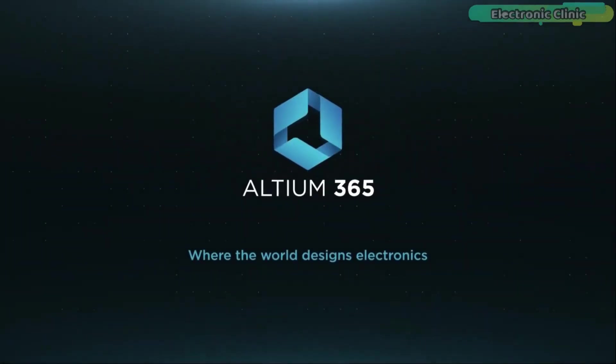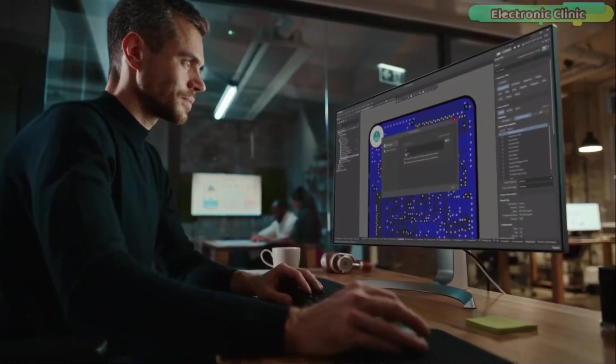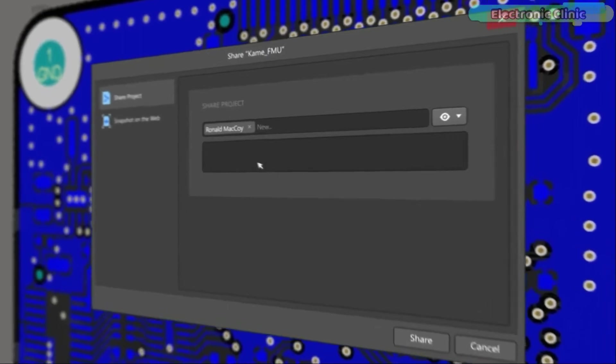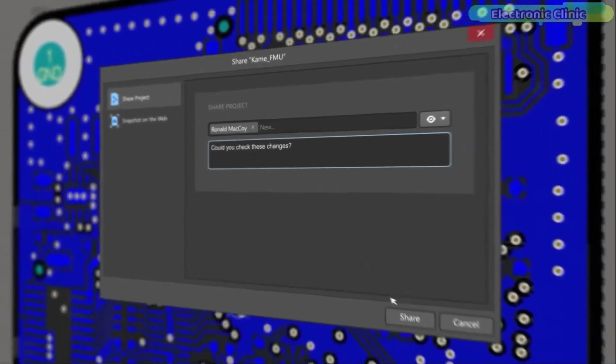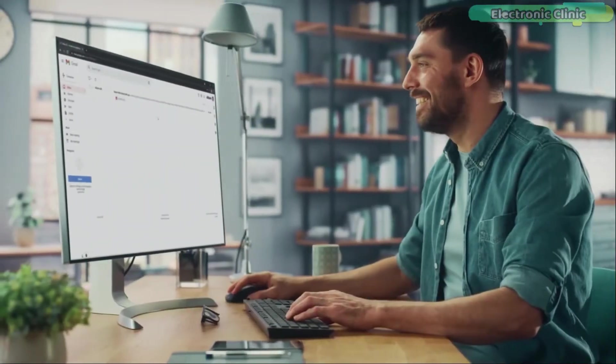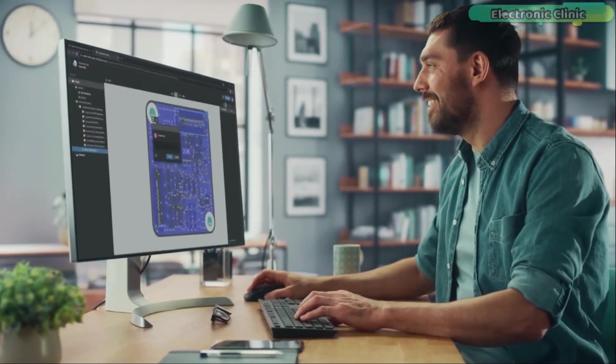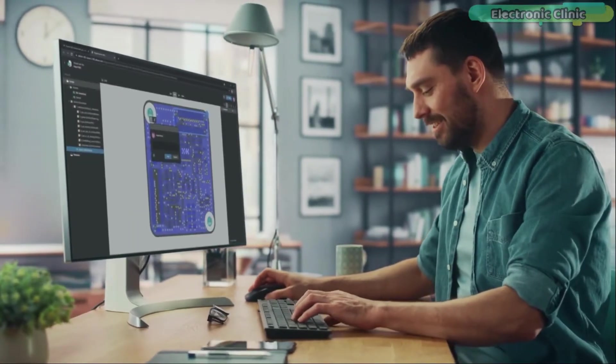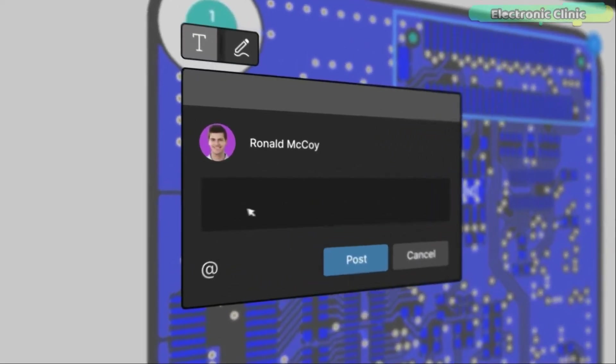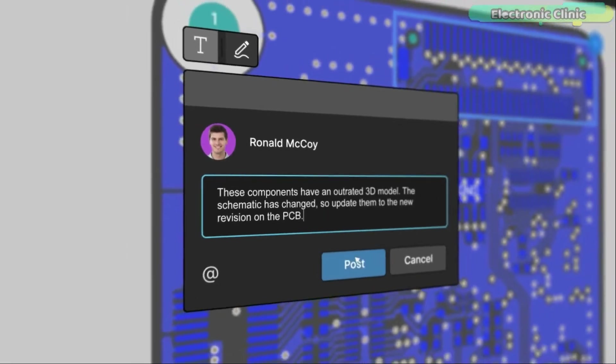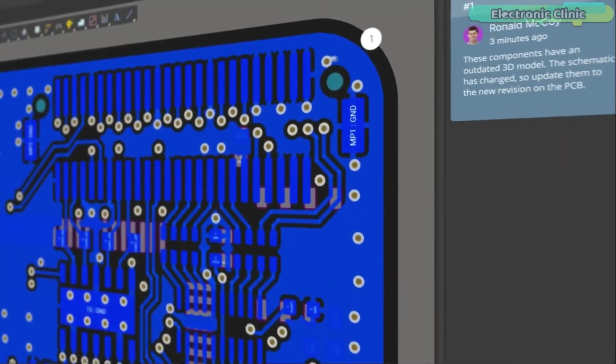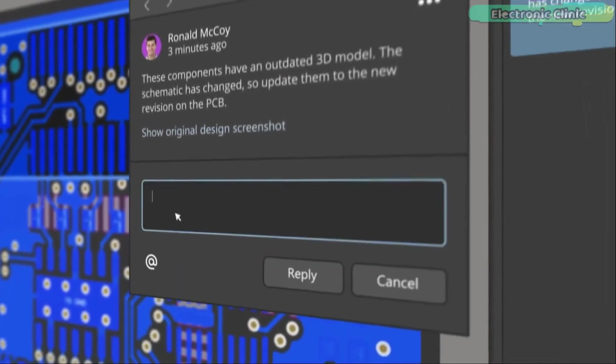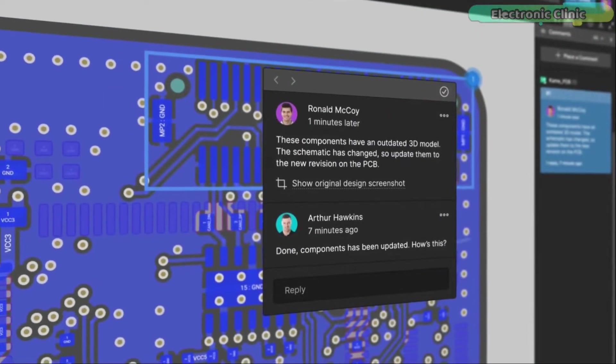Altium 365 lets you hold the fastest design reviews ever. Share your designs from anywhere and with anyone with a single click. It's easy. Leave a comment tagging your teammate and they will instantly receive an email with a link to the design. Anyone you invite can open the design using a web browser. Using the browser interface, you are able to comment, markup, cross probe, inspect and more.